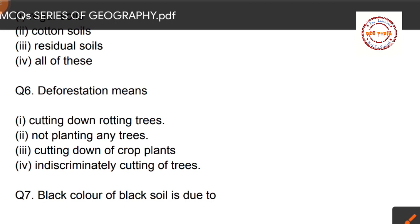Question number six: deforestation means — first option: cutting down of rotting trees; second option: not planting any trees; third option: cutting down of crop plants; fourth option: indiscriminately cutting of trees. This question is left for you — write the correct option in the comment section below.